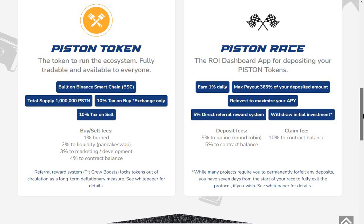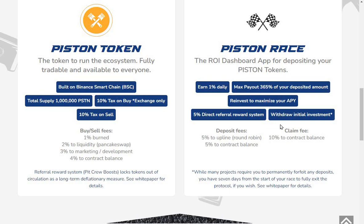Piston Race: the ROI dashboard app for depositing your Piston tokens. Earn 1% daily, max payout 365% of your deposited amount. Reinvest to maximize your APY. 5% direct referral reward system.